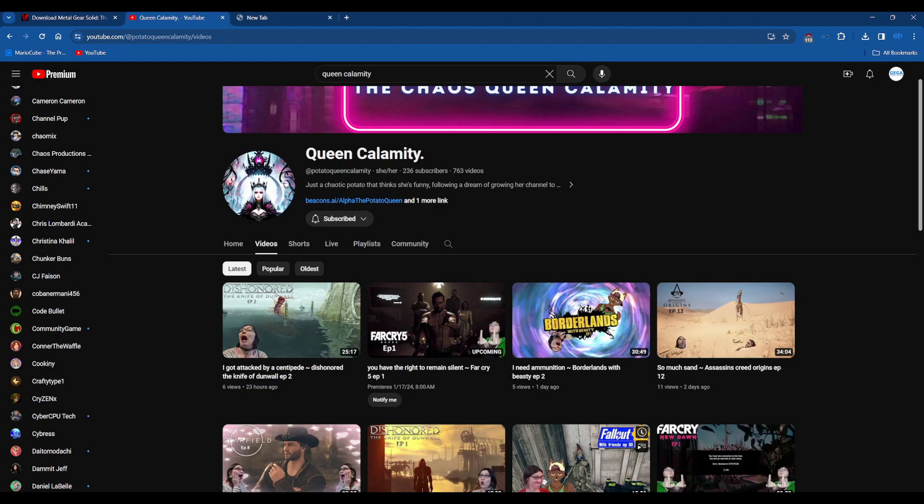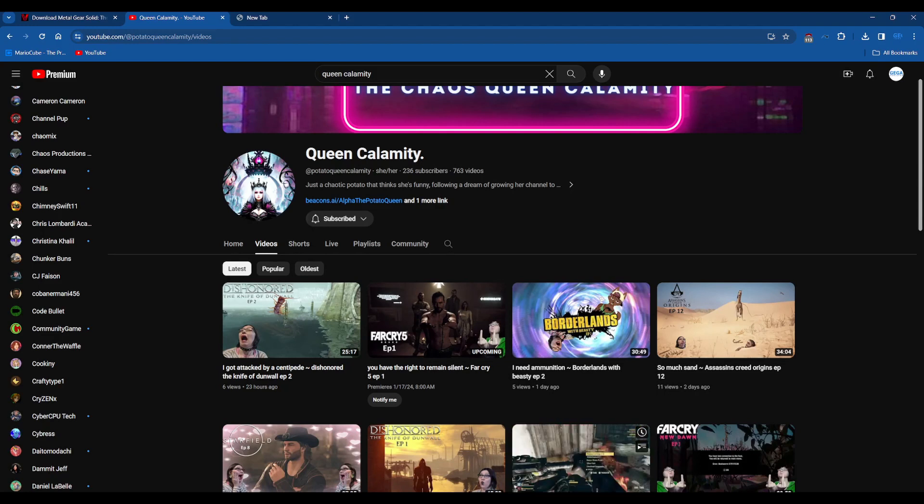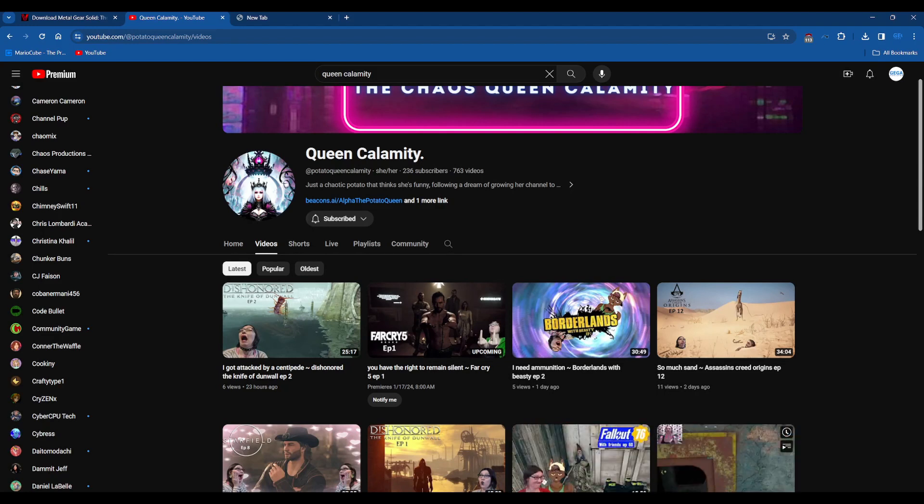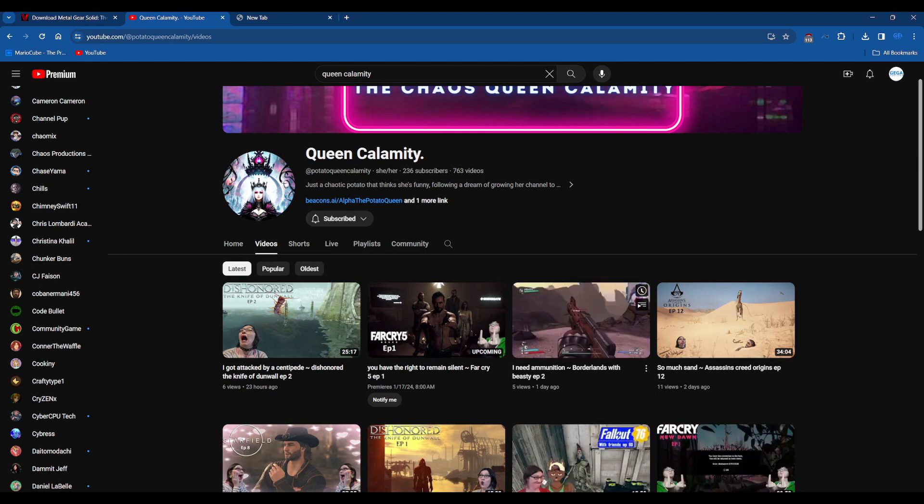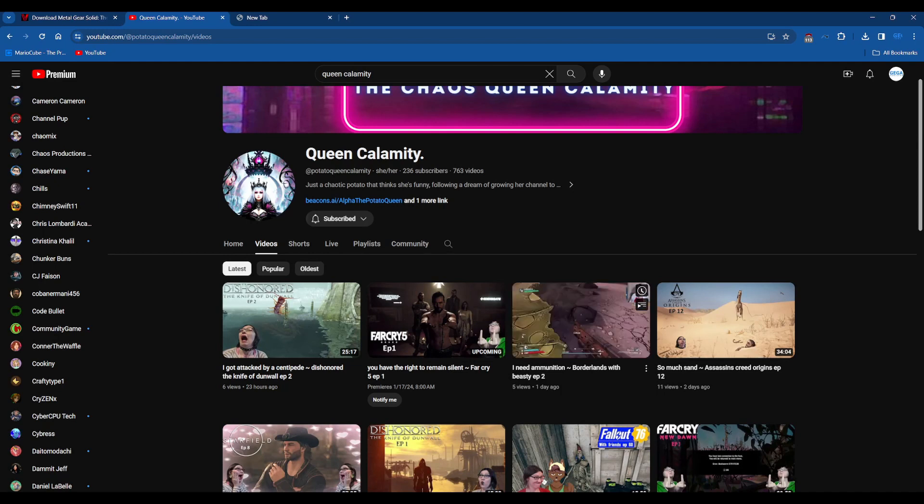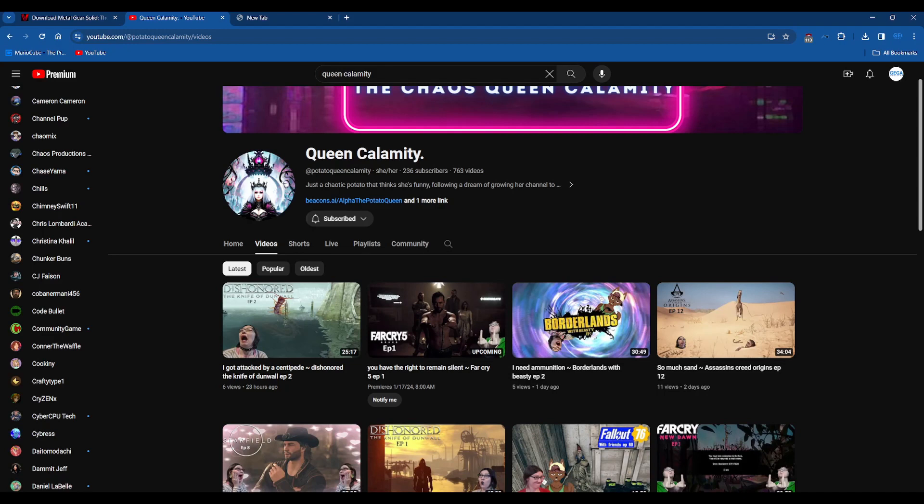And Fallout 76 which is a very long series that she's been doing. She's already on episode 60 on that one.